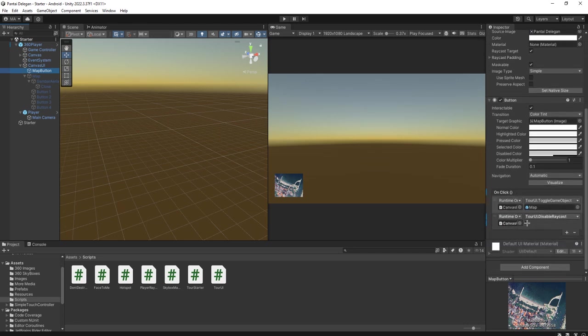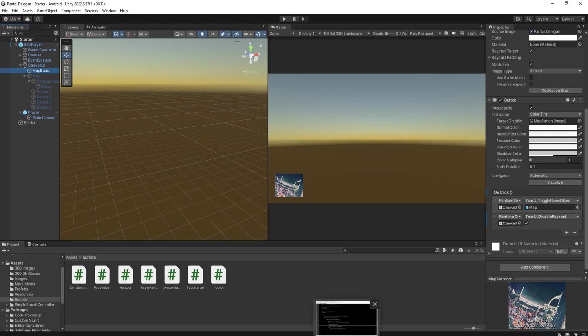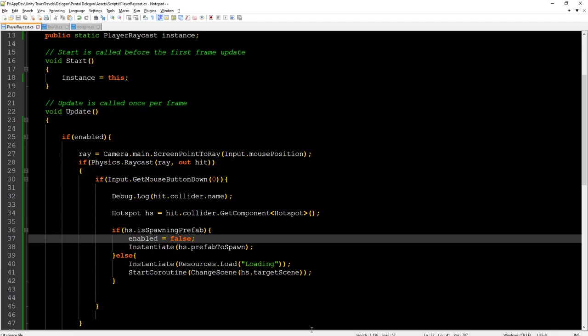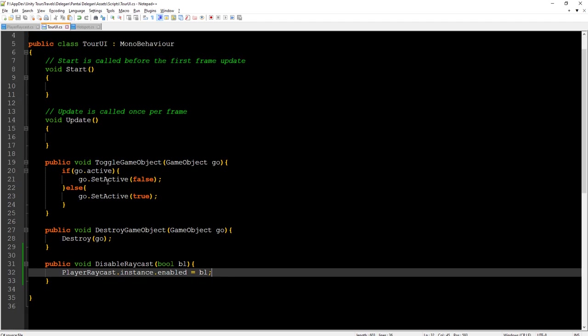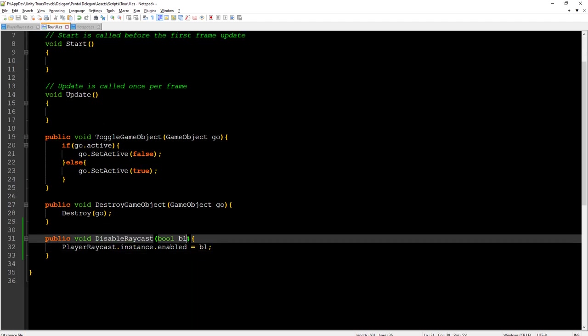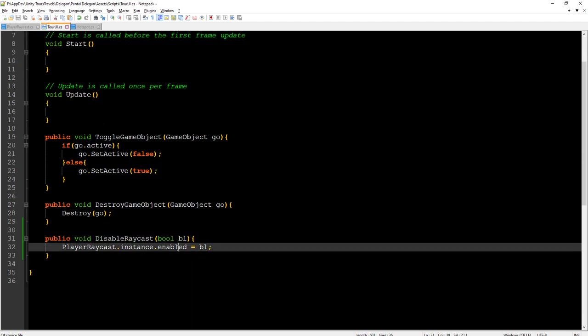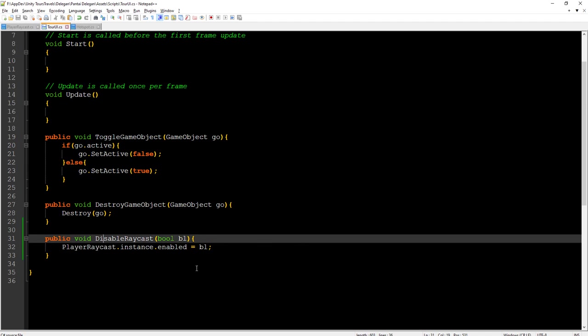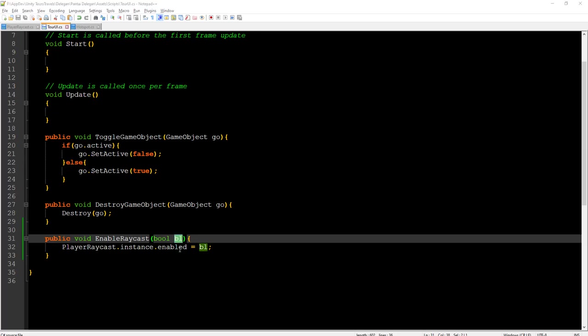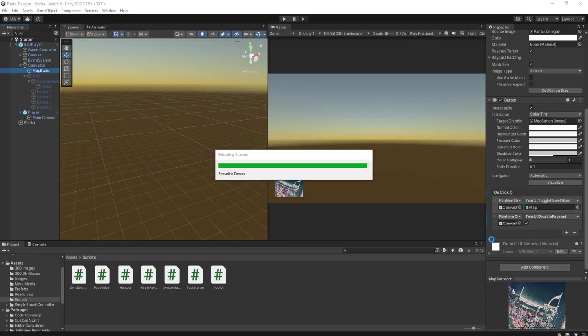So disable raycast, map button disable raycast, disable raycast bool. It should be enable raycast not disable raycast, enable raycast. And yeah, I did the opposite. I need to fix this.